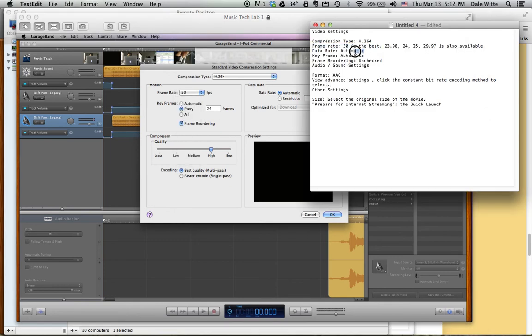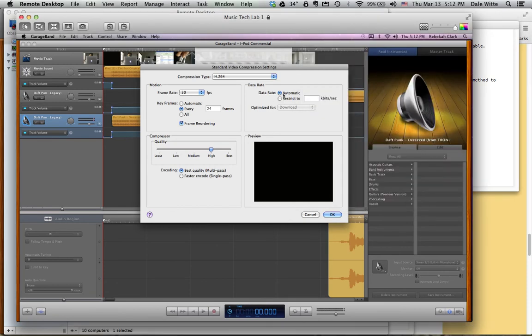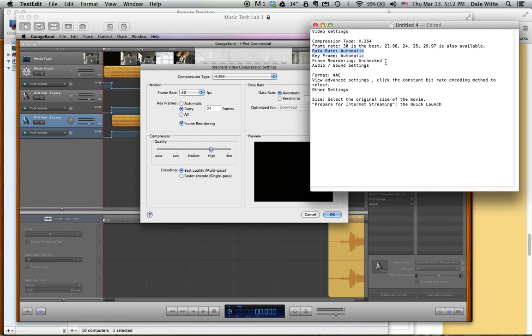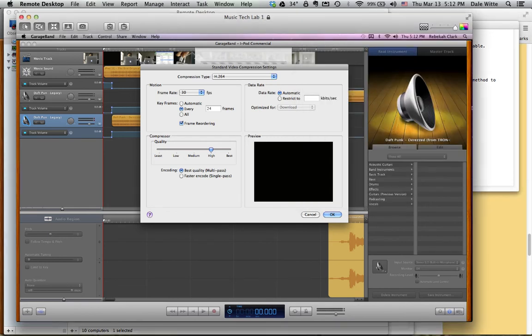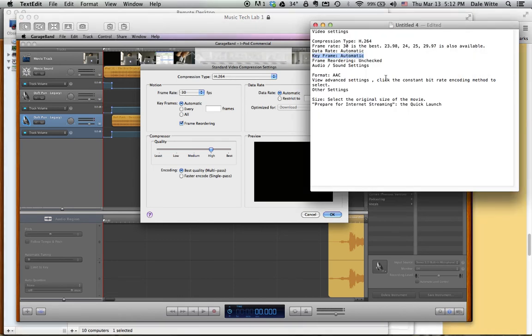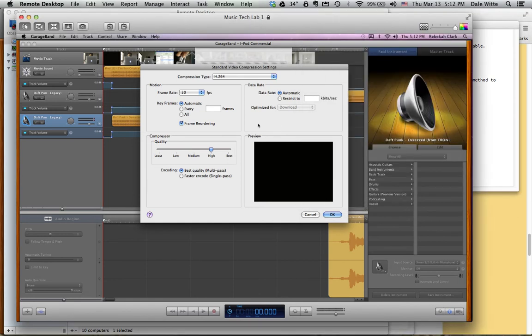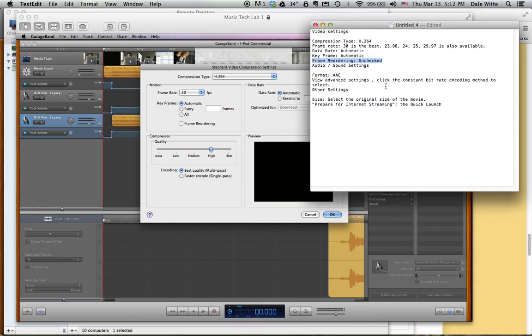Next, data rate automatic, and that is clicked on here already. That radio button is selected. Next, keyframe automatic. So we go to keyframes, choose automatic, make sure that radio button is selected. Next, frame reordering should remain unchecked. So if it's checked, uncheck it. Make sure this box is not checked.